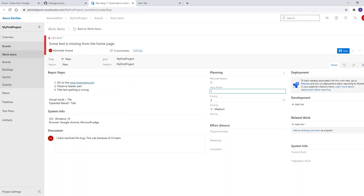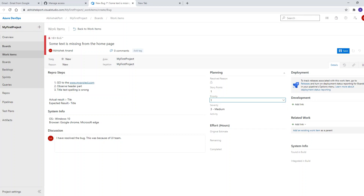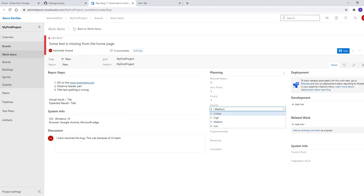Priority means: if this bug is a blocker and something is not running because of it, the priority should be 1. Priority criteria depends on the project. Severity indicates how critical the bug is — for example, if the register button is not working at all, that would be a critical severity. You can set the severity accordingly.